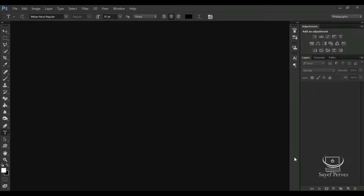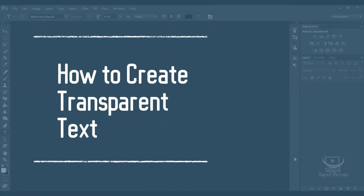Hello everyone, welcome to my channel. This is a new video. In this case, we will create a transparent text.